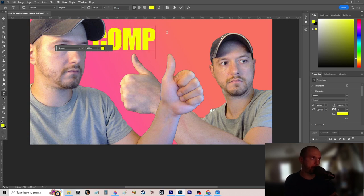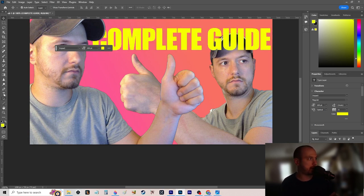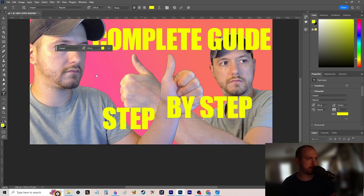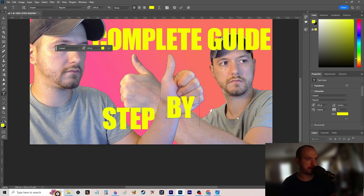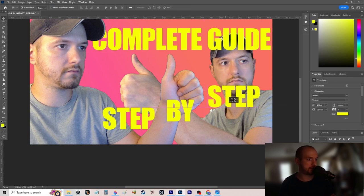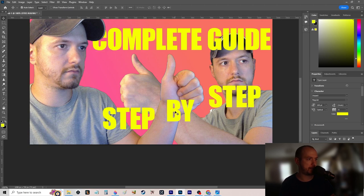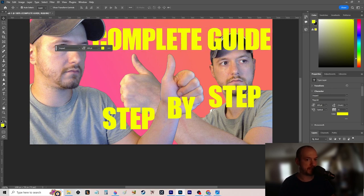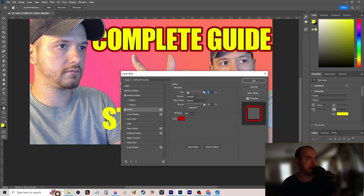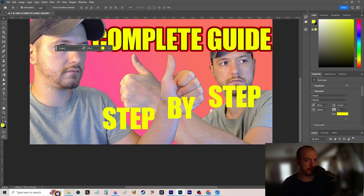I type 'Complete Guide' on one text layer and 'Step by Step' on another layer, arranged like a staircase — each word on a step, lined up perfectly in the center. Then I add effects on each layer: Bevel and Emboss for a nice outline, and a red Stroke to make it pop. Sometimes less is more so I might skip the stroke if it looks too tacky.